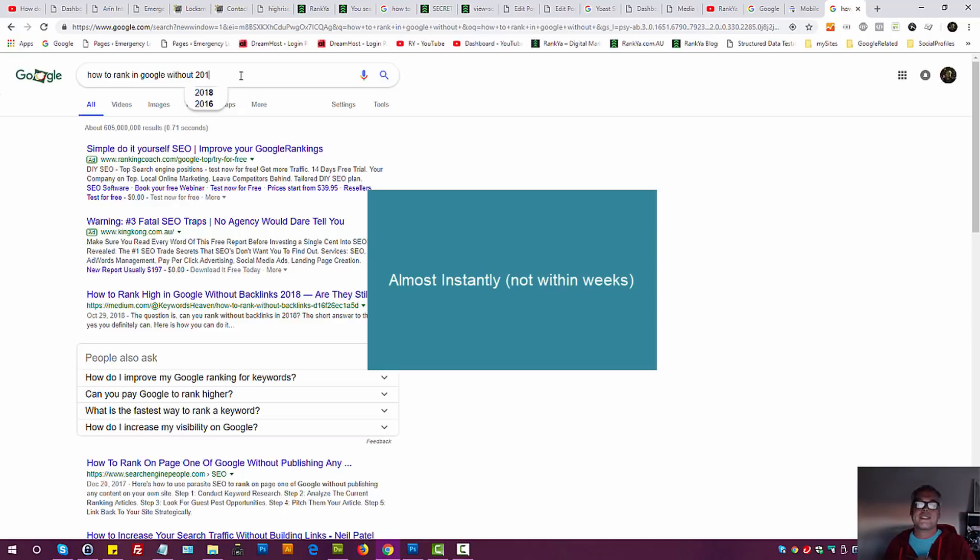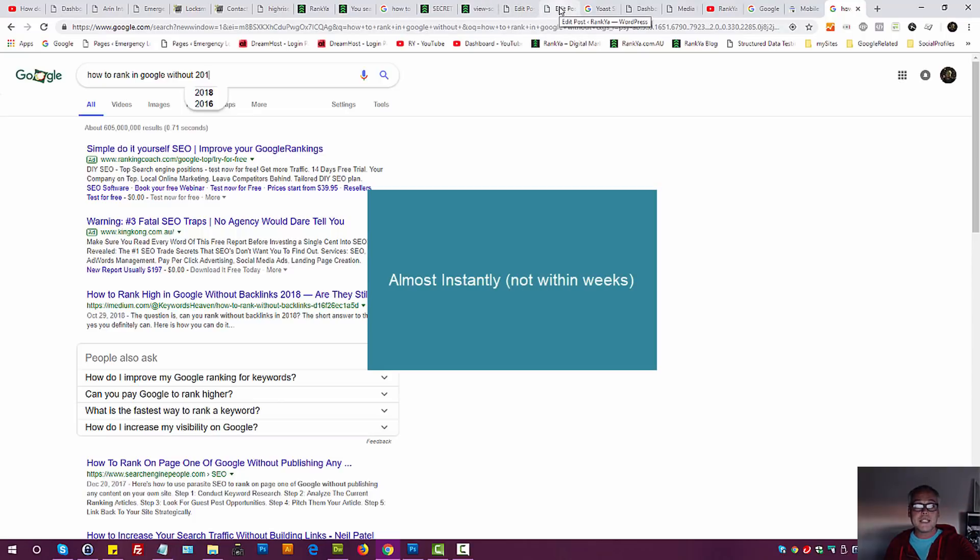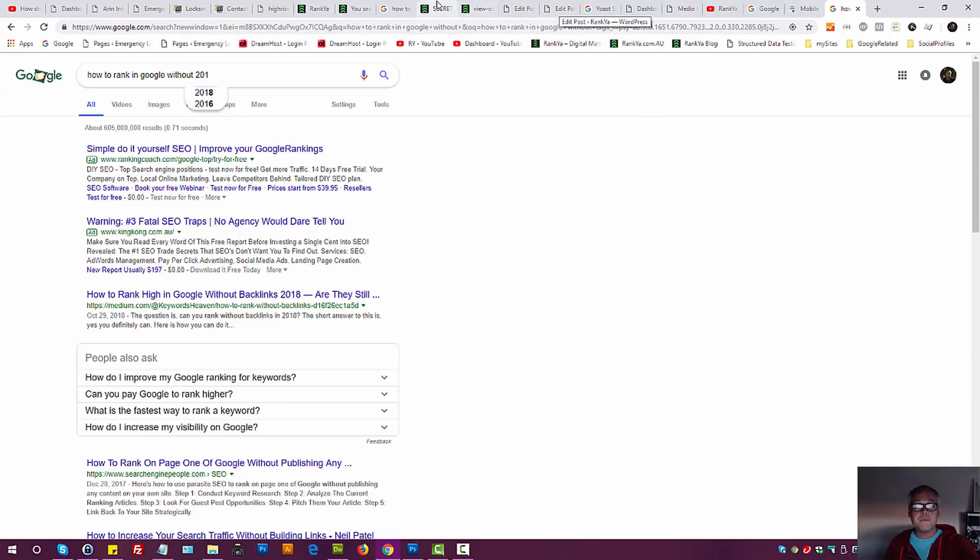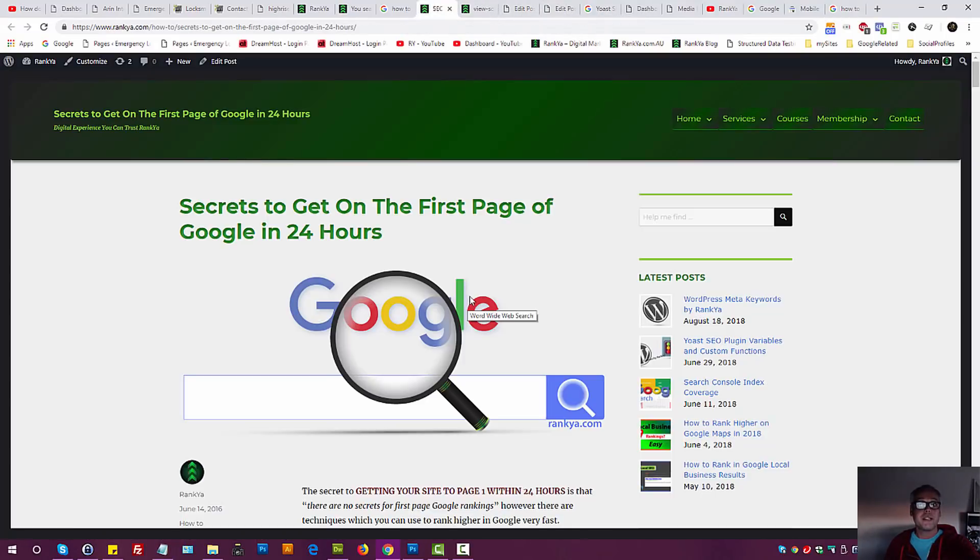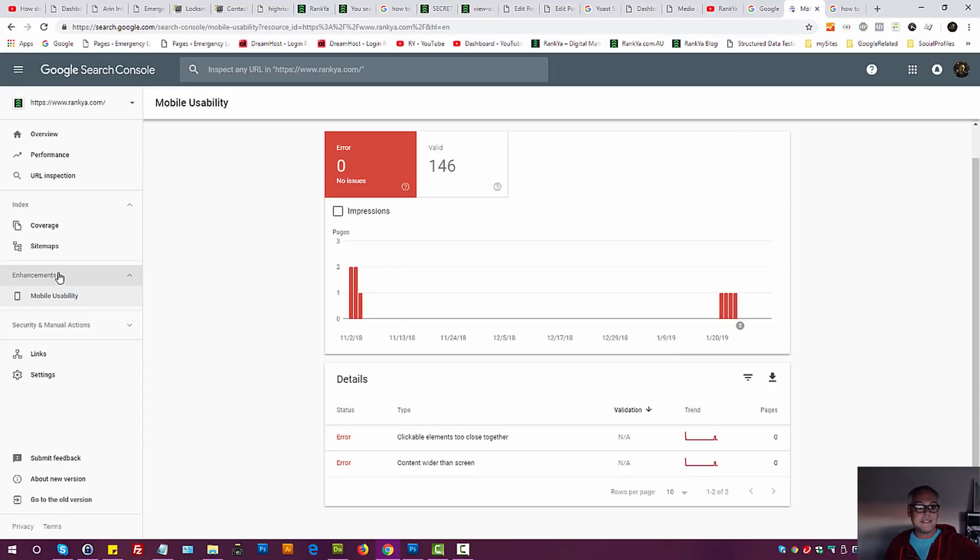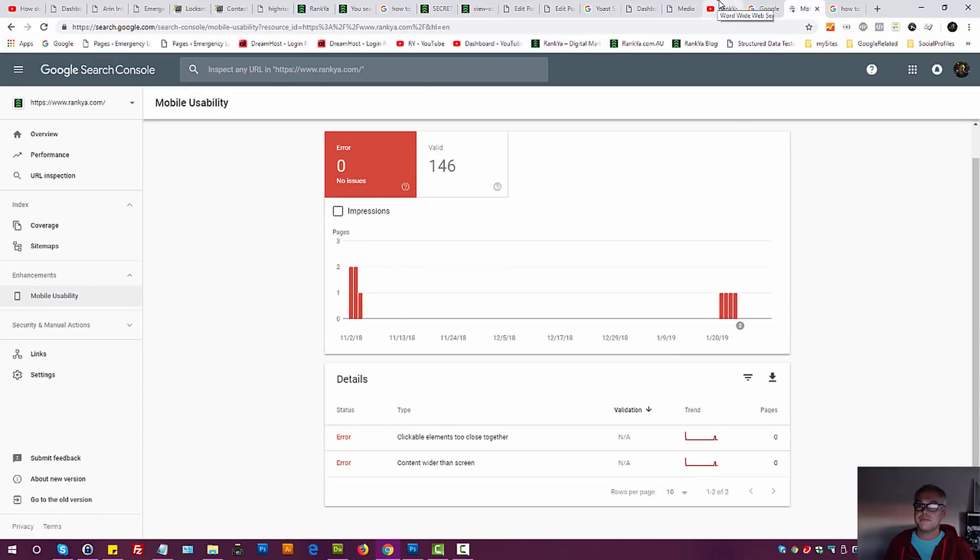Create the blog post targeting long tail keywords using rank your methods. You'll be ranking them within weeks. Using images. Using headings properly. Sprinkling some keywords. And triple checking mobile usability in Google search console.